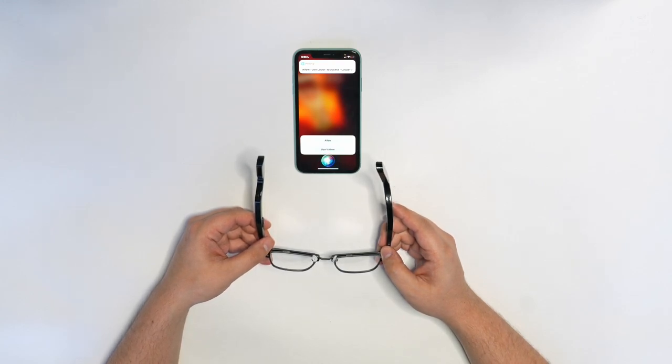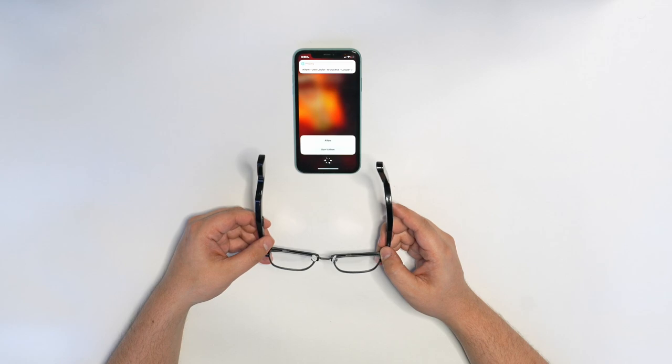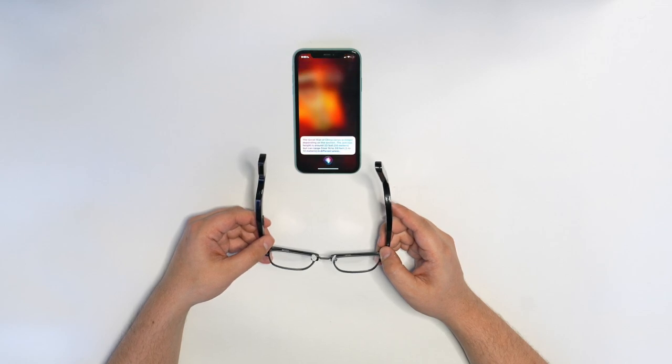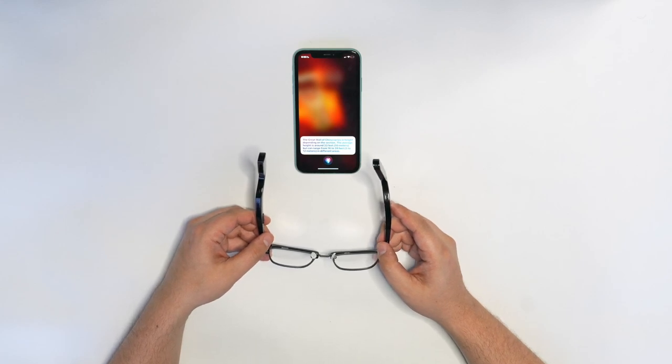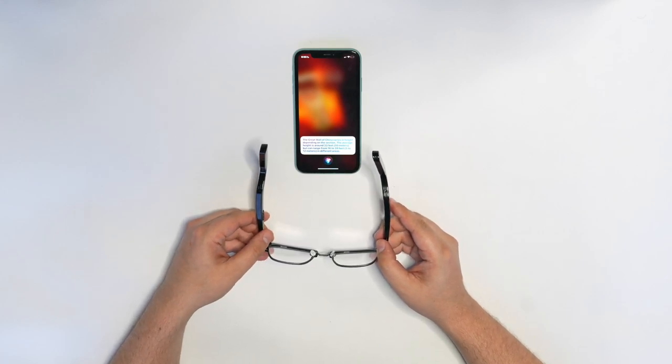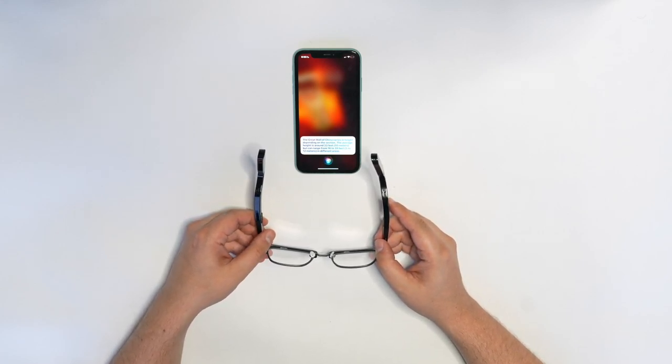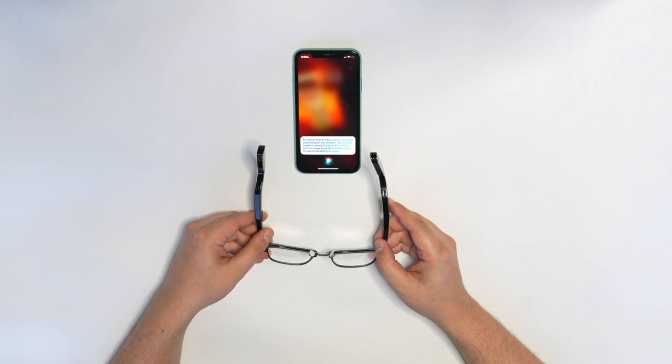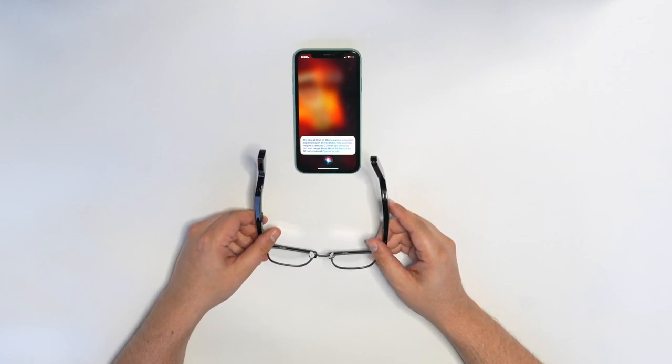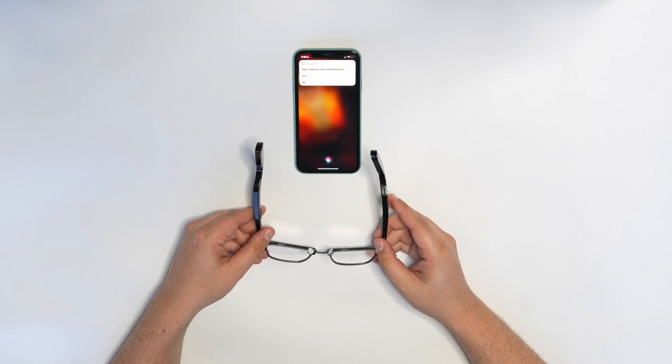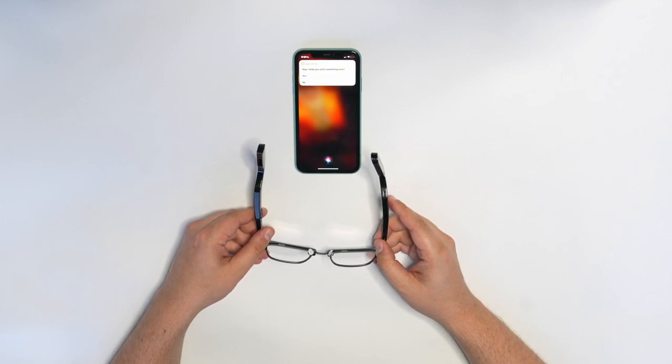Allow. Okay, now we're hearing a response back from ChatGPT right on the glasses. You only have to answer allow the first few times that you use the app and then Siri will learn that you want it to be able to communicate with ChatGPT.